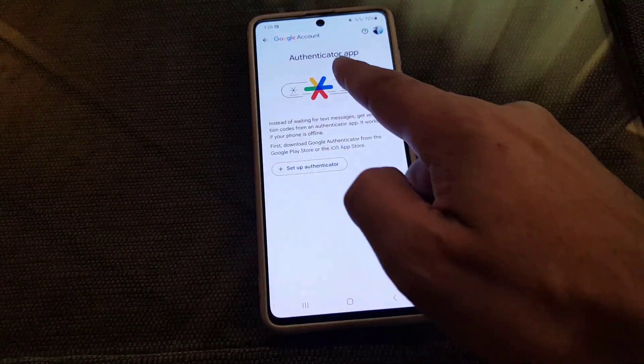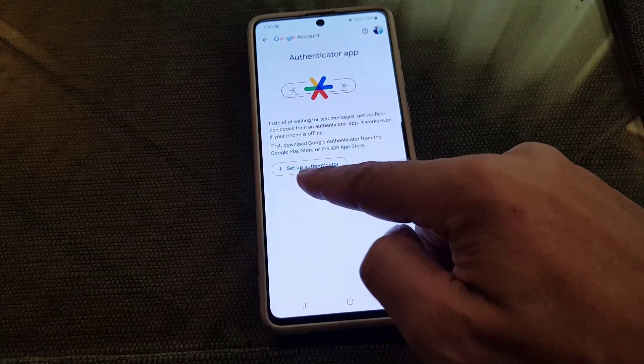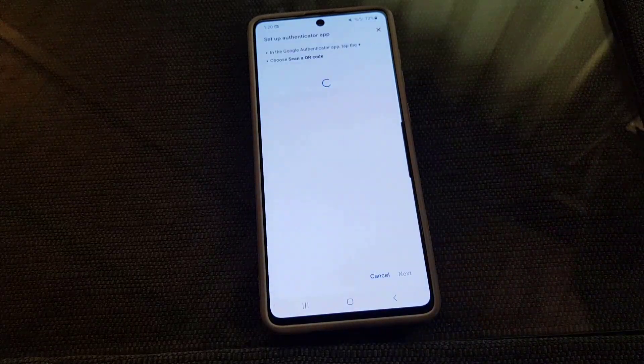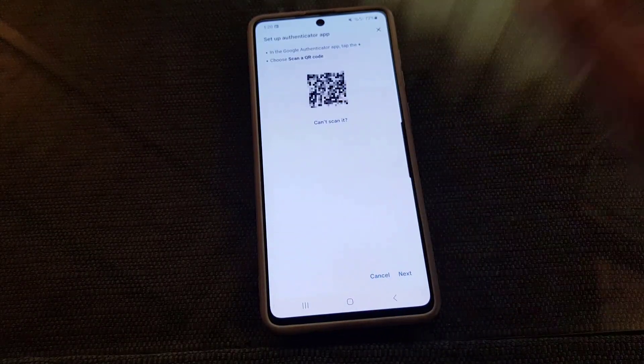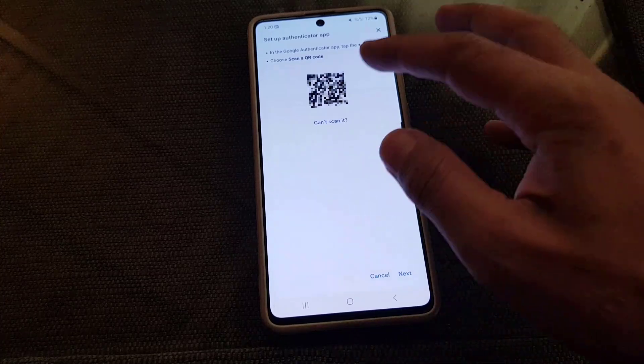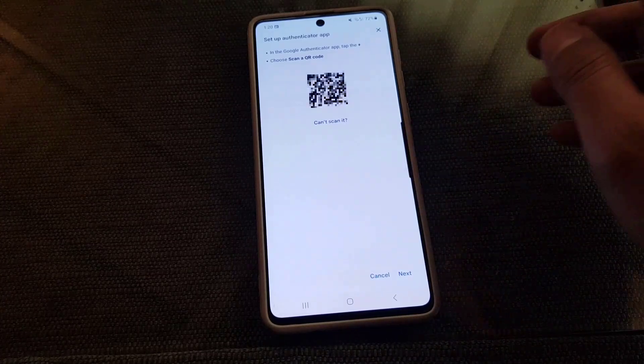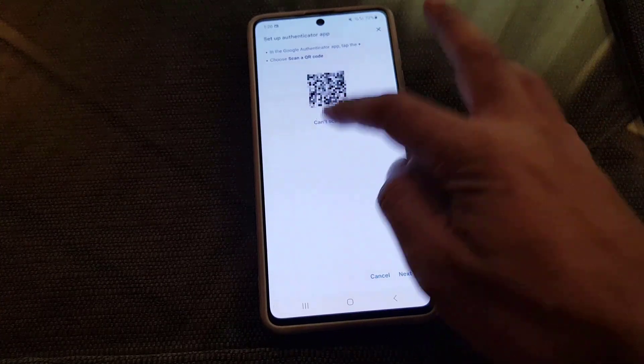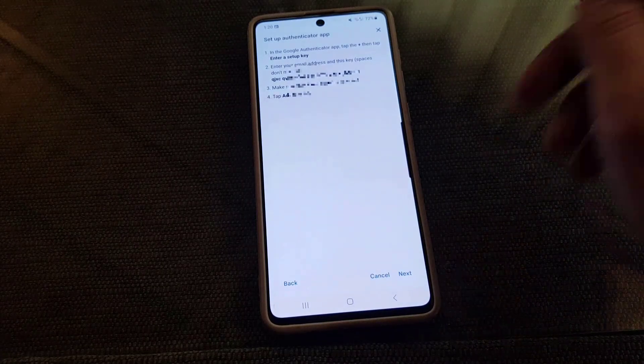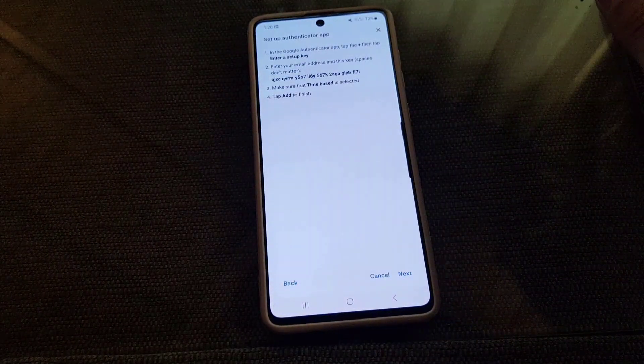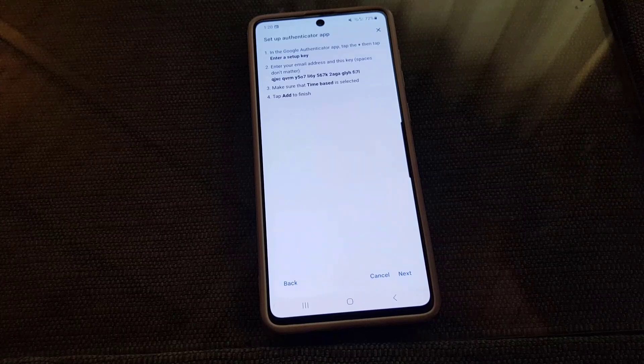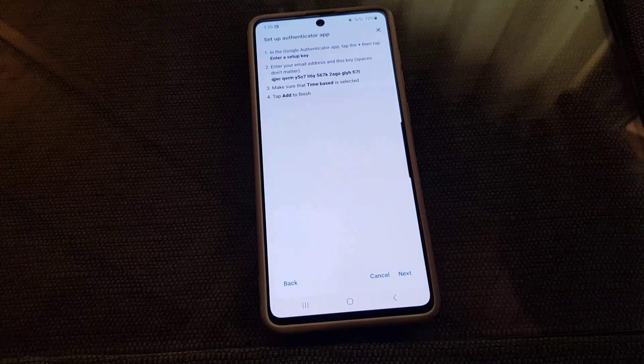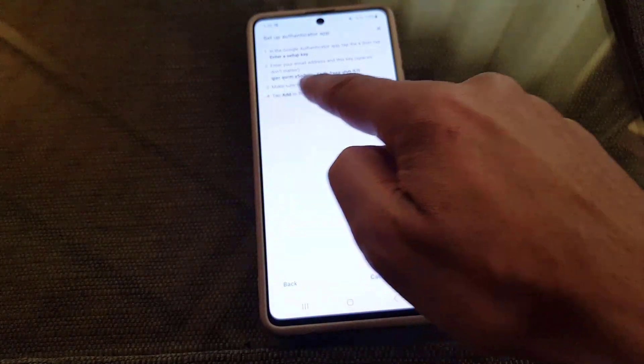So guys here as you can see the authenticator app and they say you need to set it up, so you need to tap on Setup Authenticator. You will get the scan here. If you can scan the QR code it is good, but if you cannot you need to just tap on Can't Do That. And here they will give you the step: in the Google Authenticator app tap the plus, then tap Enter a Setup Key. And this will be your setup key as you can see on your screen.